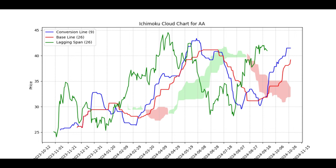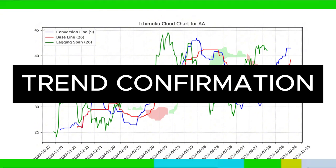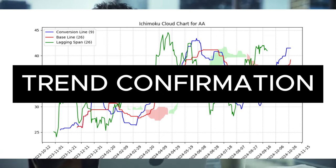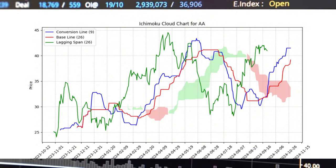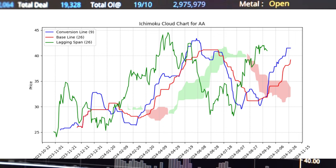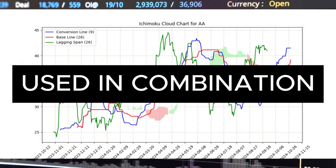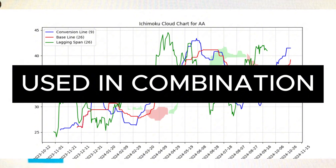Here are some tips from traders on using the Ichimoku cloud. First, it's used in trend confirmation. 'I use the cloud mainly for confirmation,' says one experienced trader. 'If my other indicators suggest a buy, but the price is below the cloud, I'll usually hold off. Being above or below the cloud can save you from jumping into a trend prematurely.' Another trader notes that patience is key — the Ichimoku cloud is not a quick trade indicator. It's about capturing the bigger picture, so wait for clear signals. If you just jump on every line cross, you'll get a lot of noise. Many traders also recommend using the Ichimoku cloud in combination with other indicators, especially for shorter-term trading. Combine it with volume indicators or RSI to get a more accurate picture.